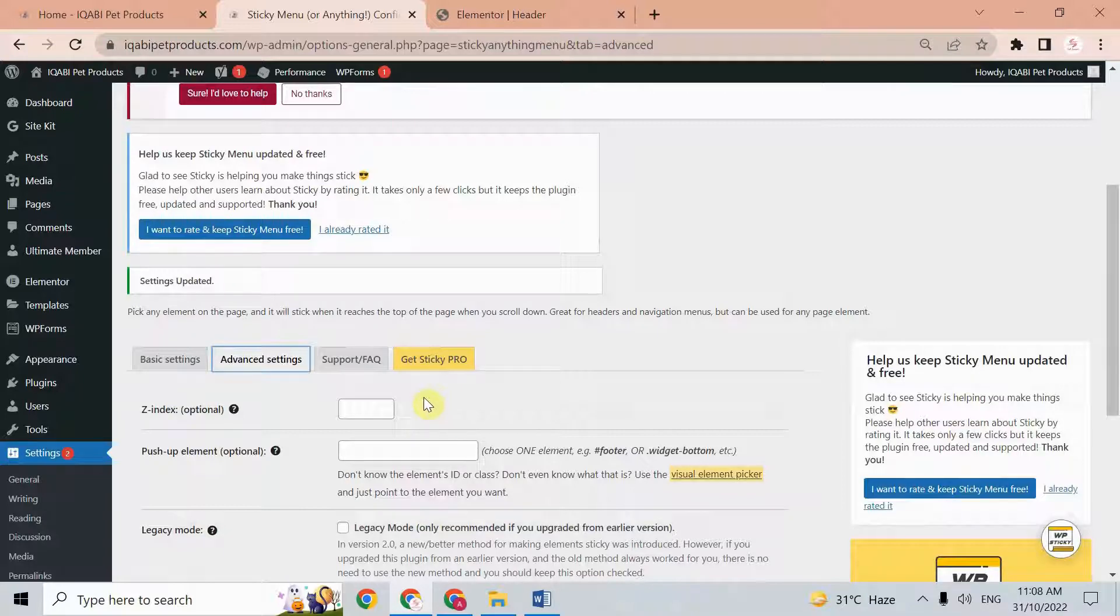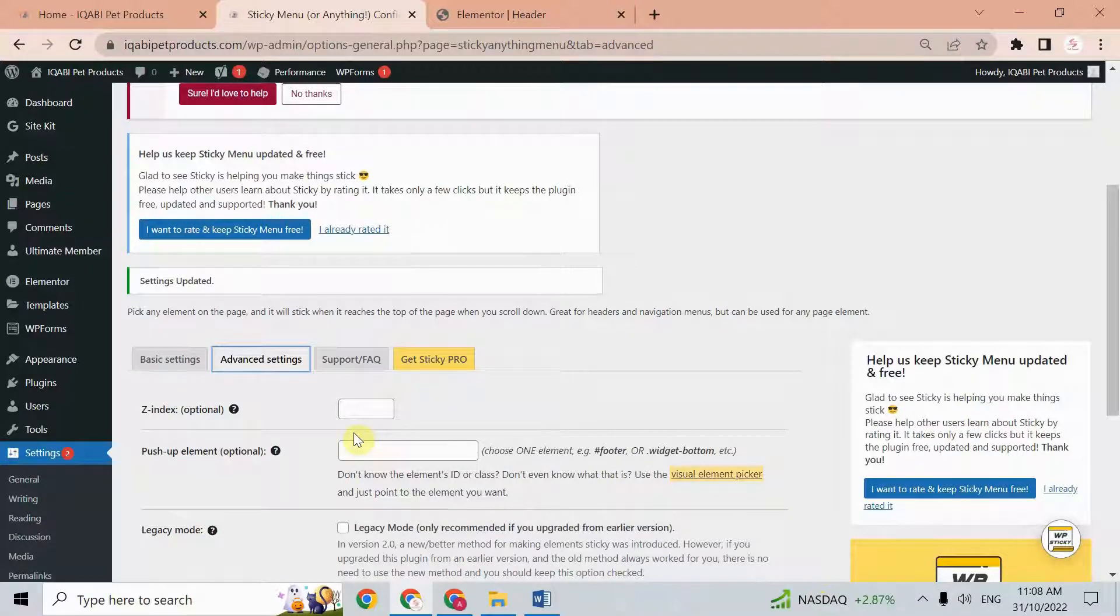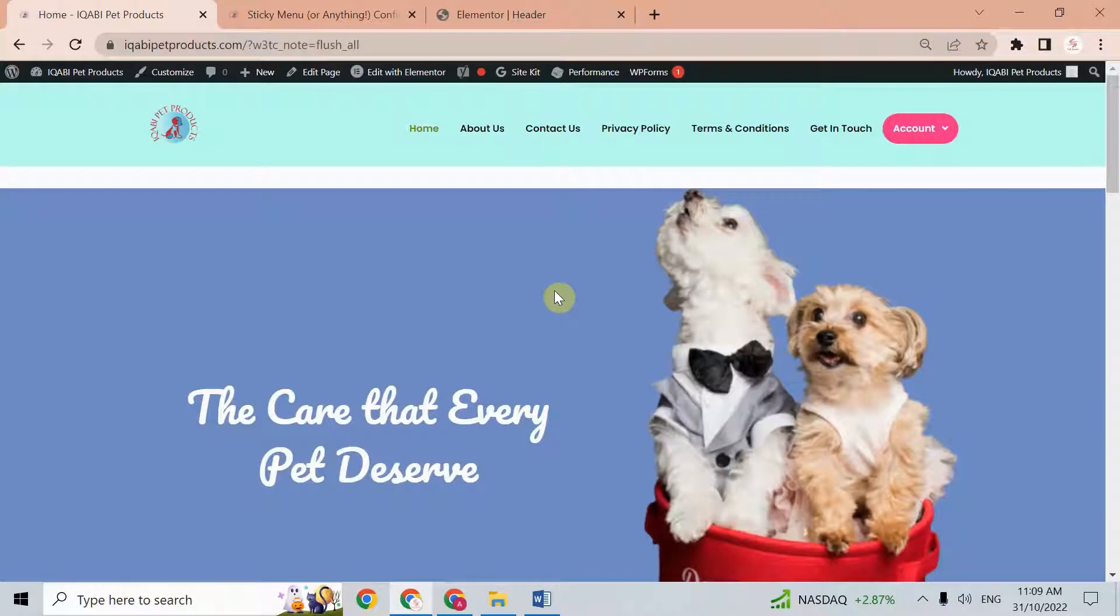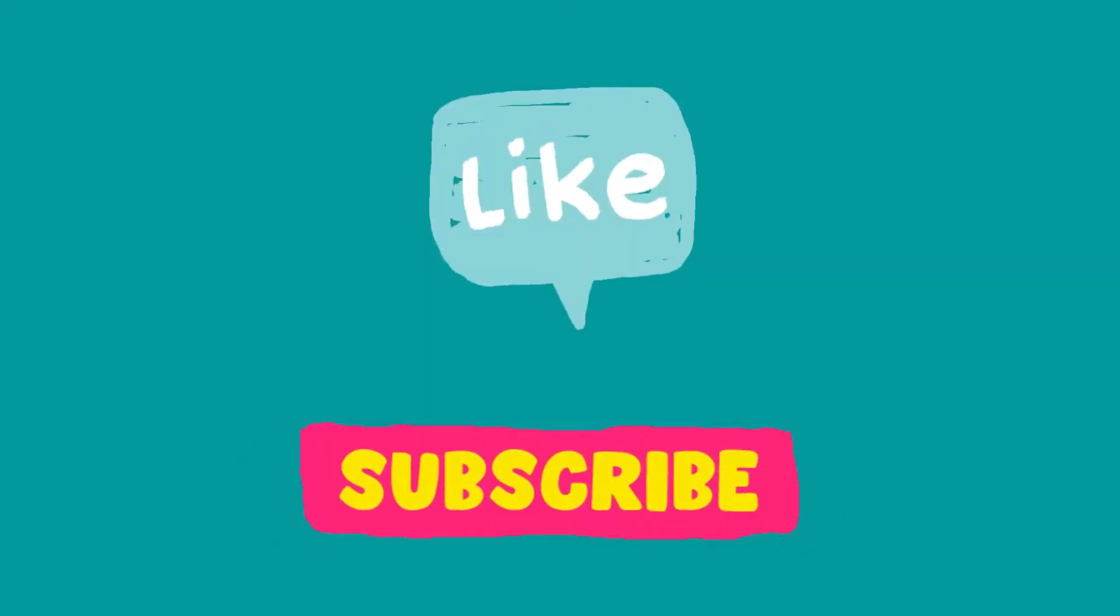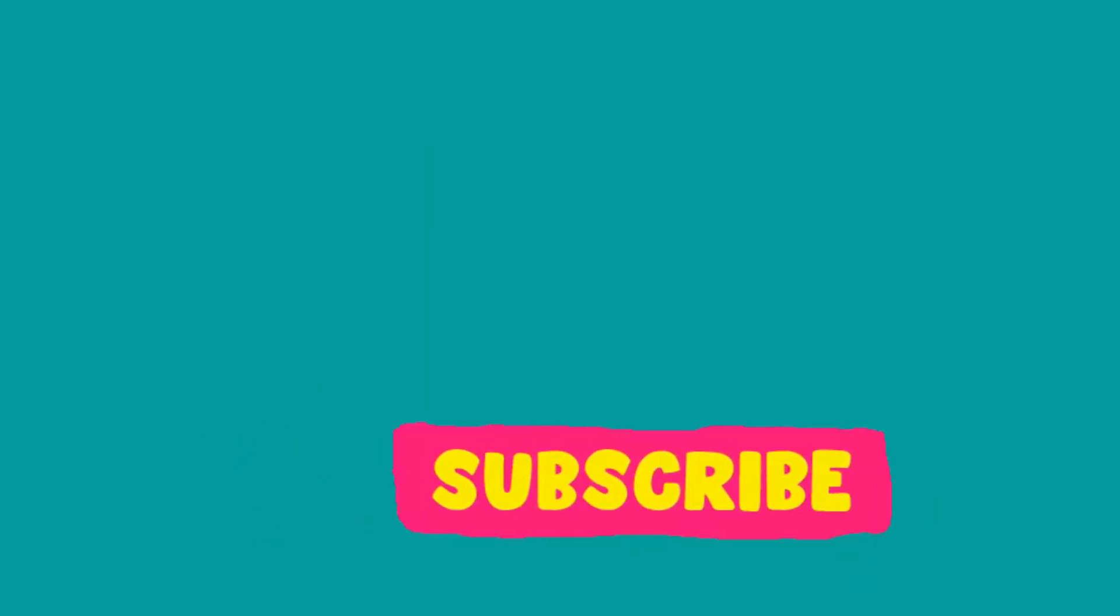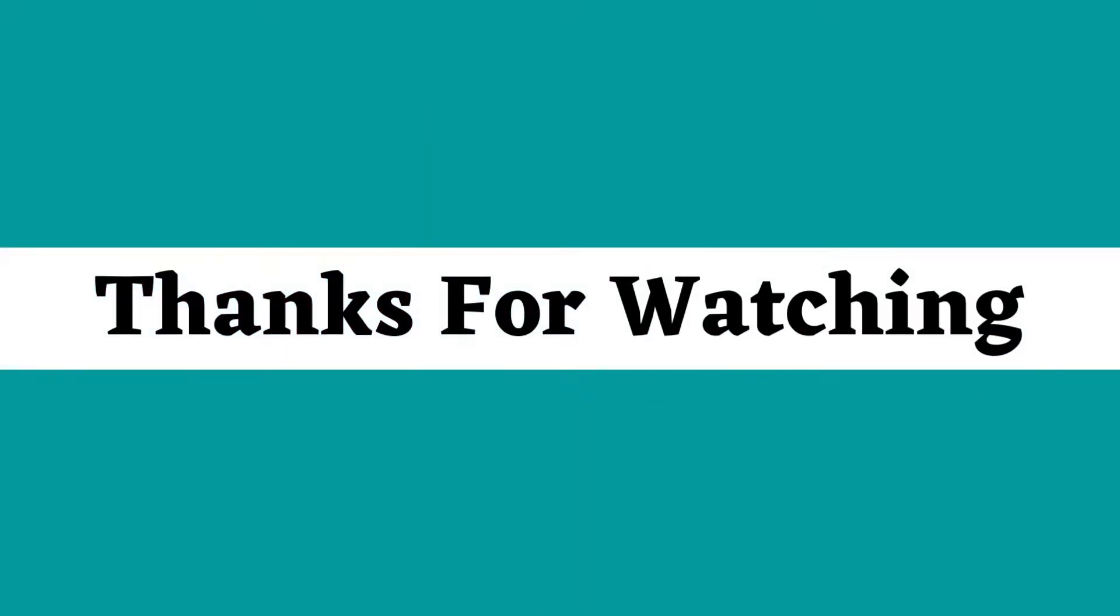In this way, you can create the sticky header in Elementor in WordPress. I hope you found it very easy. If you found it very easy, just like this video and subscribe to this channel. Thanks for watching.